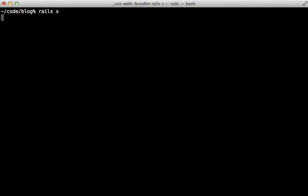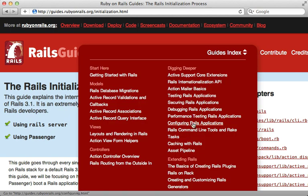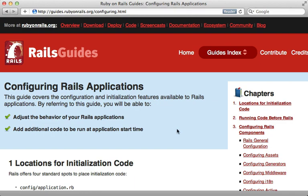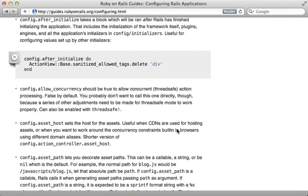That's it for this whirlwind tour on what exactly is happening behind the scenes as your Rails application is starting up. If you want some related information, there are a couple of Rails guides I recommend: one on the Rails initialization process which walks through some of what I covered here, and one on configuring Rails which is worth checking out because configuration ties in closely to initialization and talks about when the hooks get triggered. Hope you found it useful.